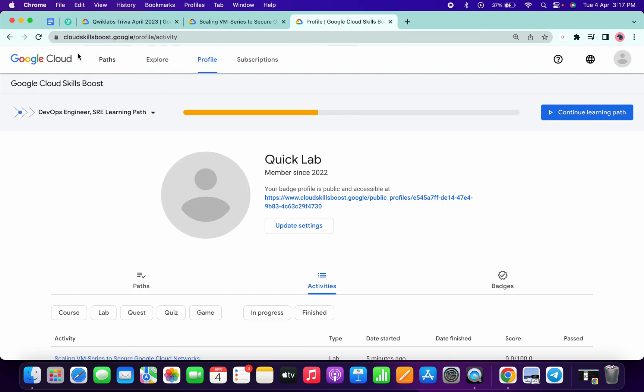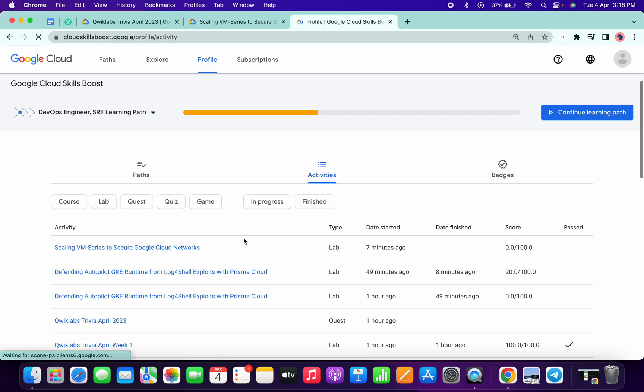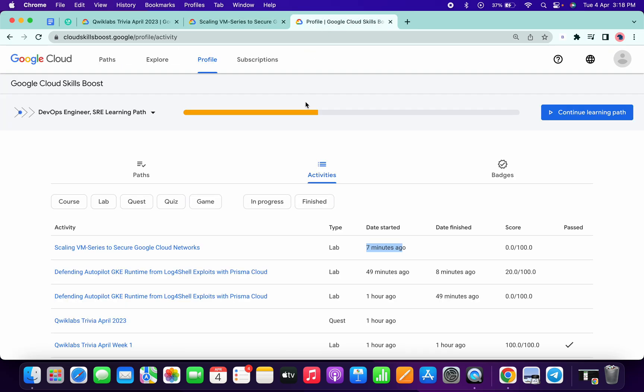Just go back to your profile option and let me refresh the page. Here you can see I started the lab 7 minutes ago because the lab takes at least 5 to 6 minutes to provision. So now just wait for 3 minutes more and after that we will end the lab and see what score we got.